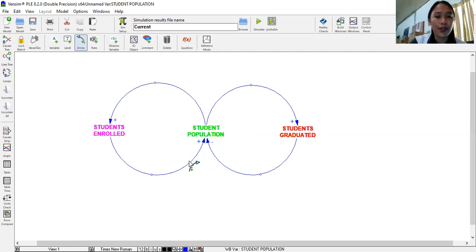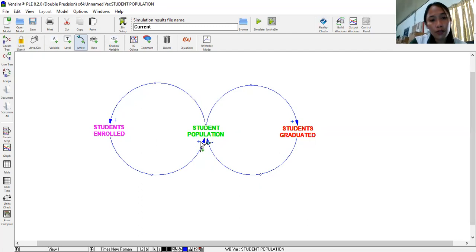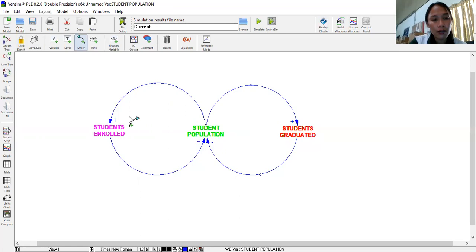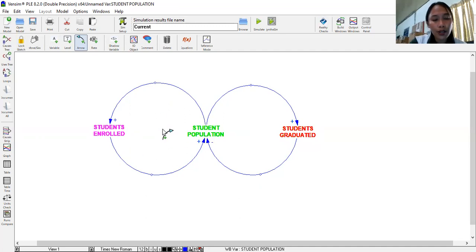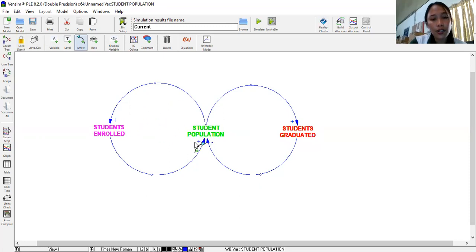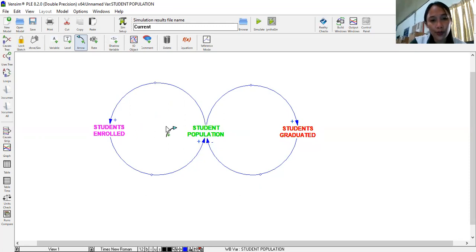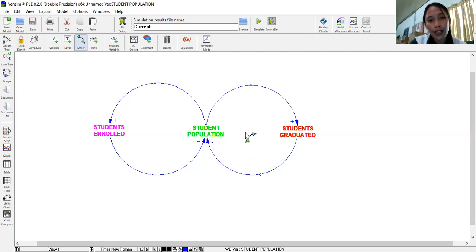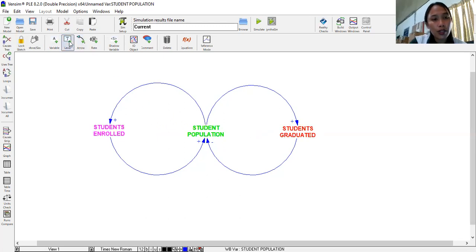Now, in making causal loop diagrams, it is very important to know which loops are reinforcing and which loops are balancing. Now, we know that reinforcing loops are composed of positive feedback loops. So here, all are positive. That is a reinforcing loop. Actually, there are instances that both will be negative. So the technique there is you just multiply the signs. If you get positive, that will be reinforcing loop. Now for balancing loop. It's opposite. If you get a negative sign, that will be a balancing loop. Now, we input label.